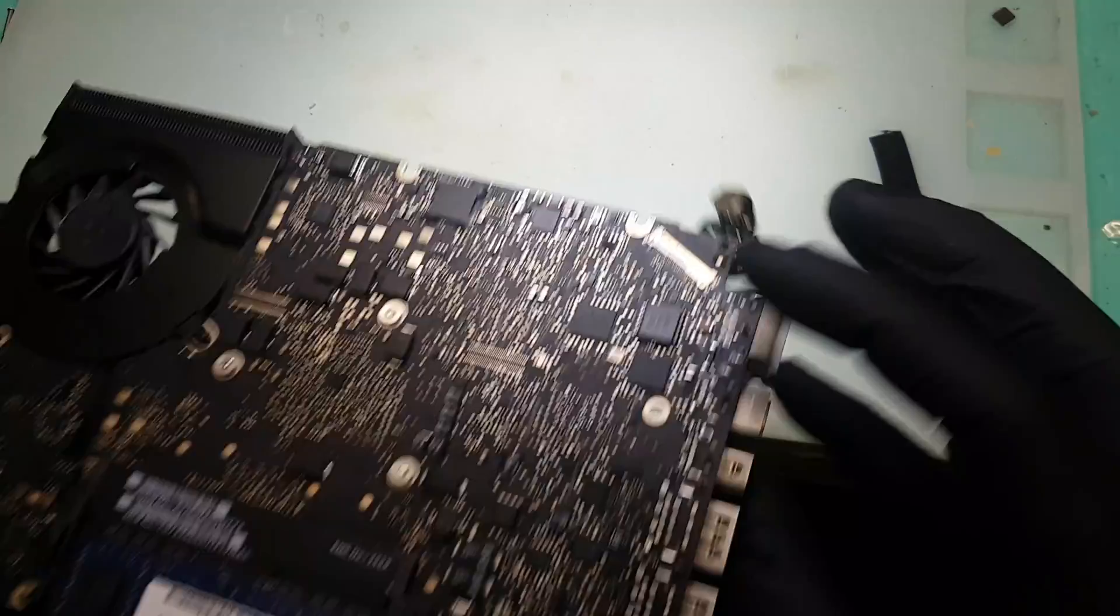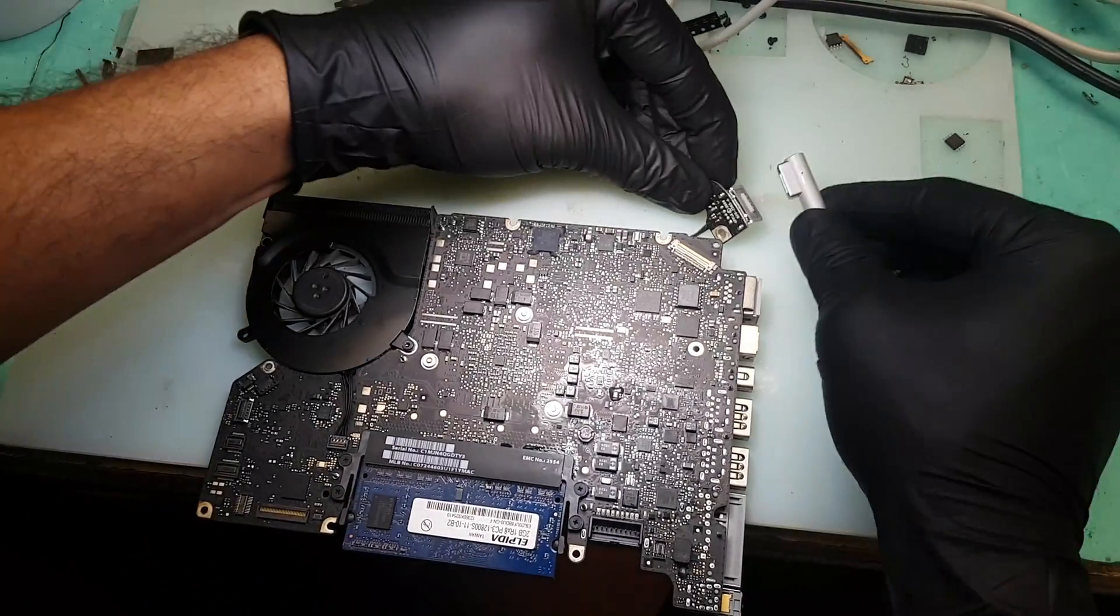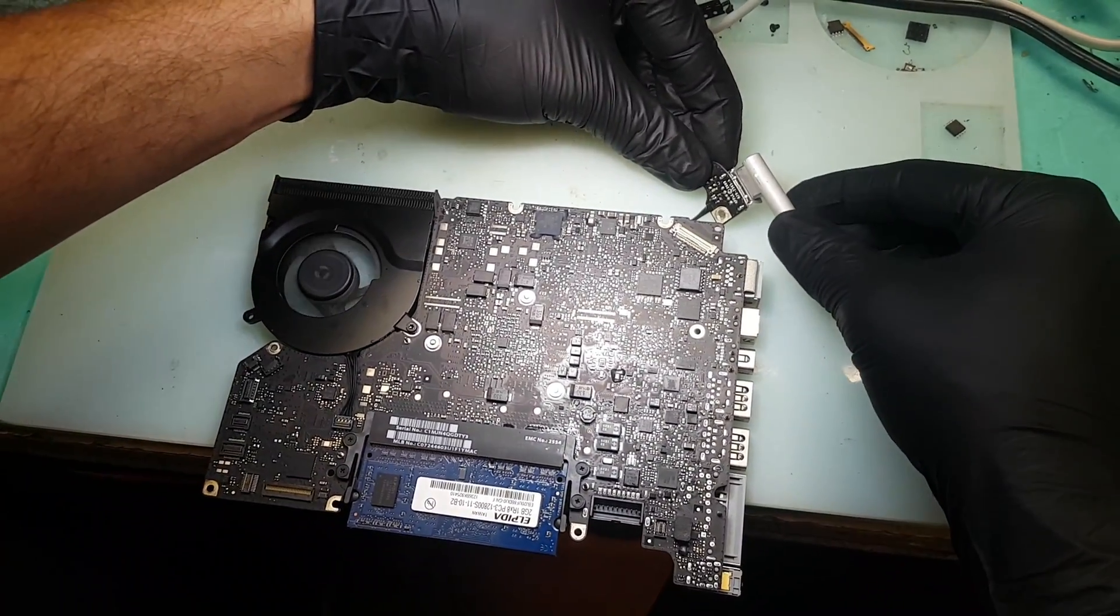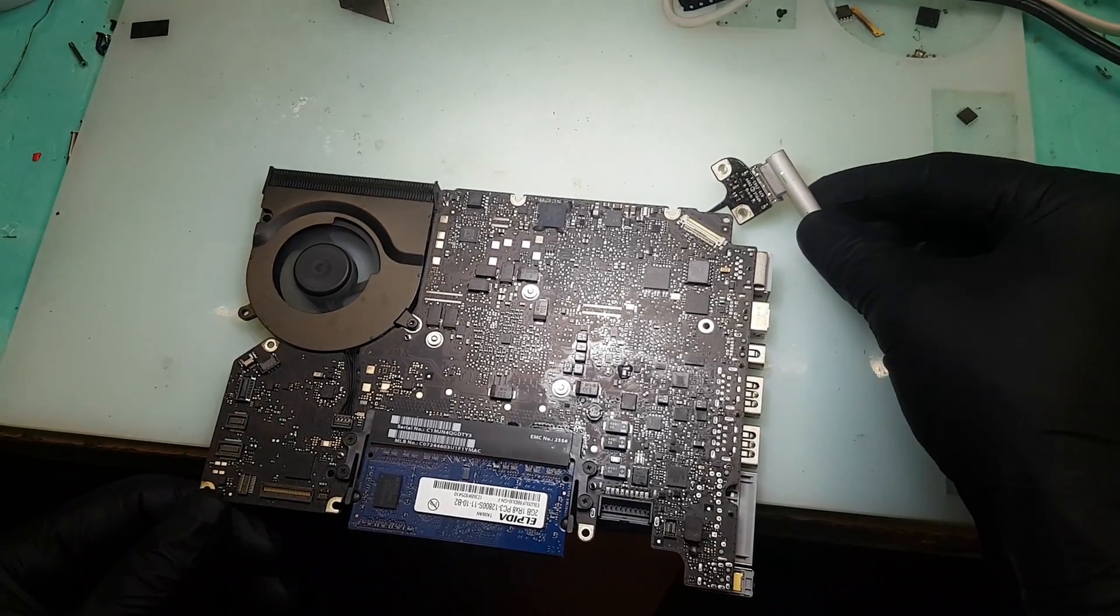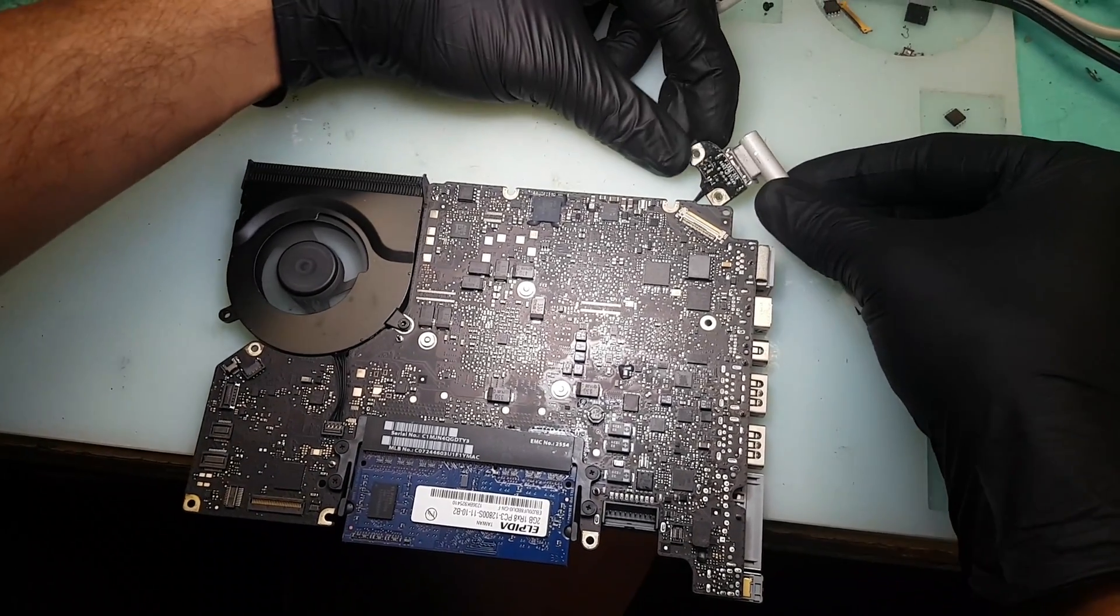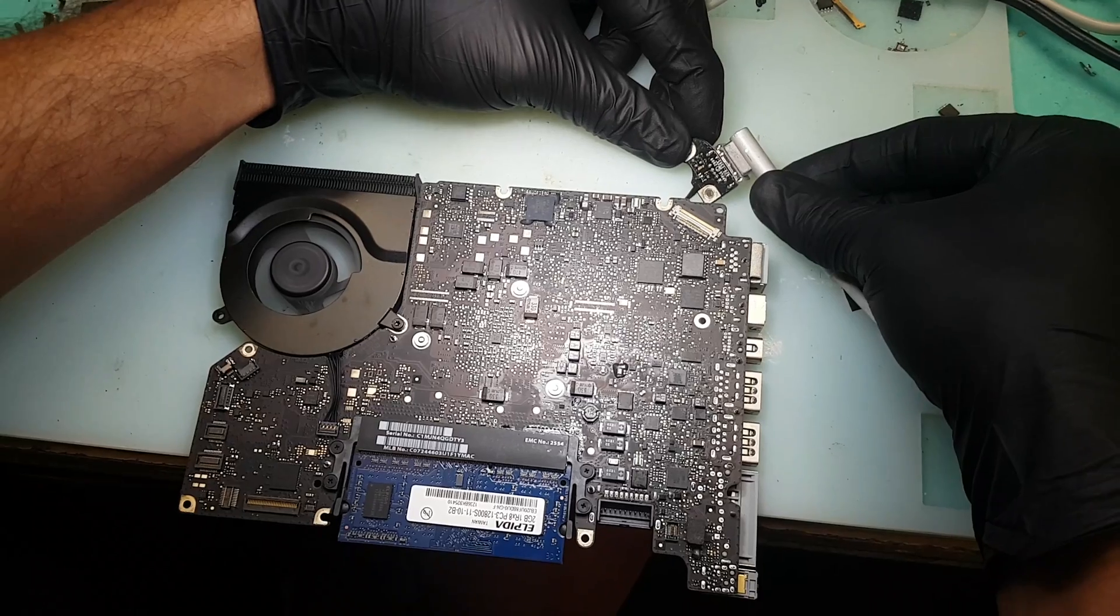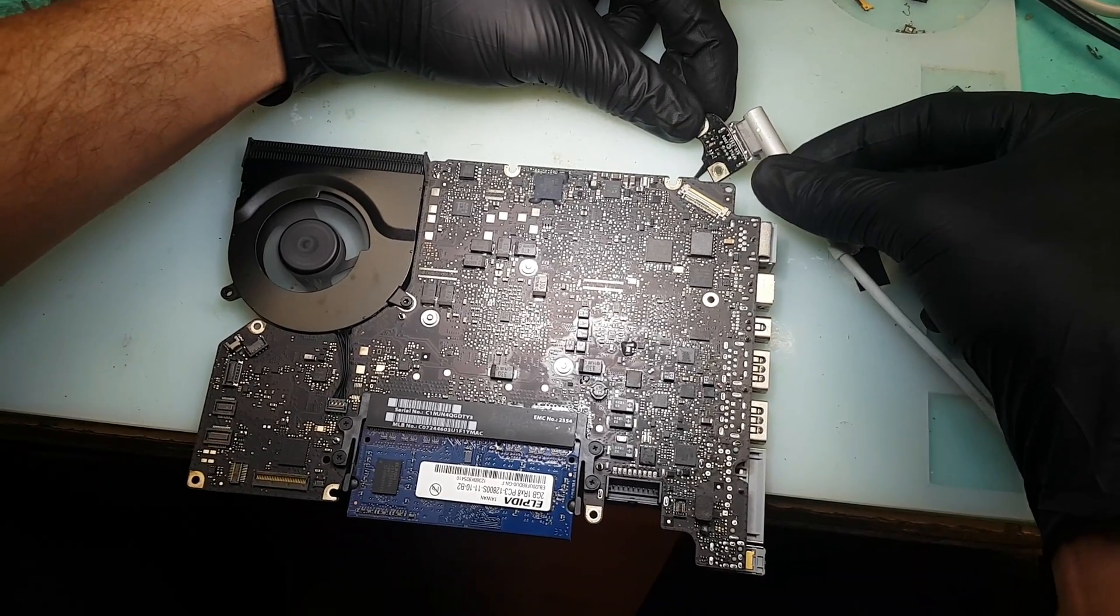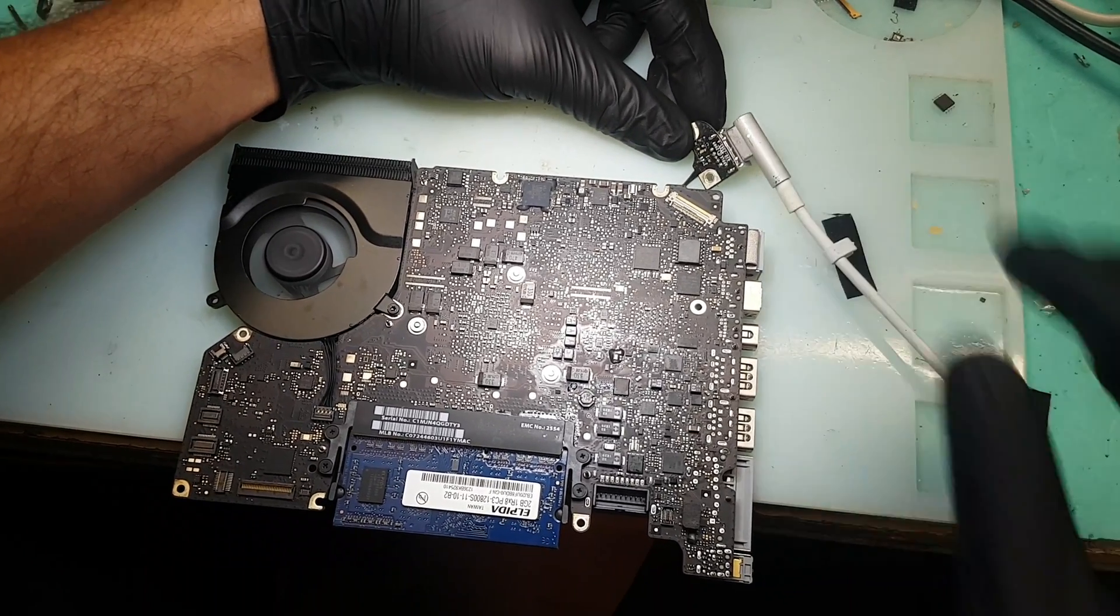Now we are going to give it power. Okay, we have got the green light. We have got the fan spin. So everything is good. We are going to fit that into a machine and check for the display, and I am hopeful that it works. Thank you very much.